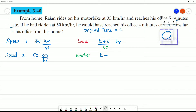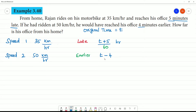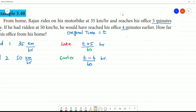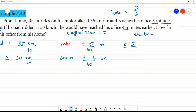Earlier we noted the original time. The 4 minutes early is divided by 60 minutes. Now we will find the formula. Time is equal to distance by speed. We will find the equation. T plus 5 by 60 is the time for Speed 1. Distance divided by speed 35 km per hour.